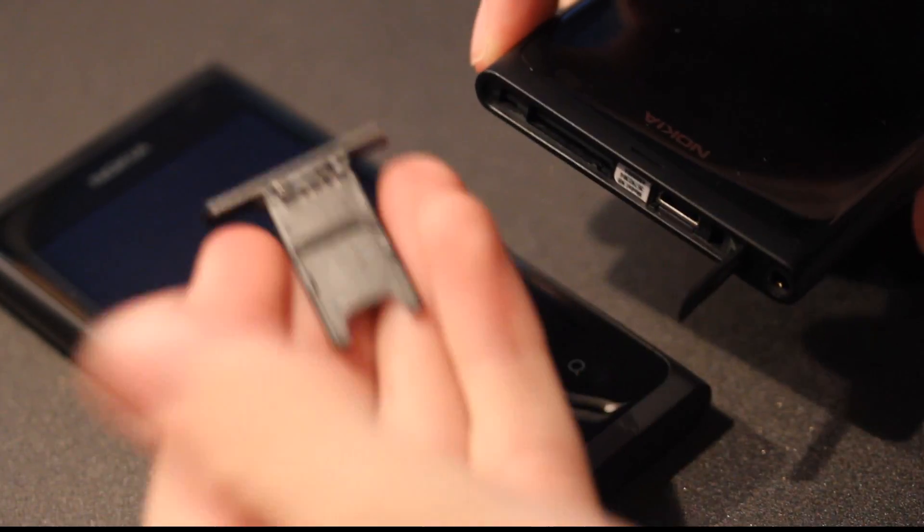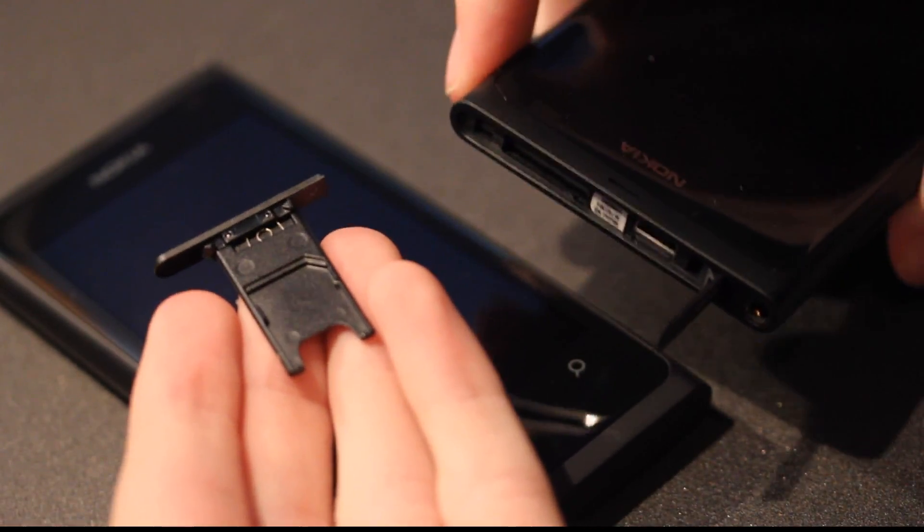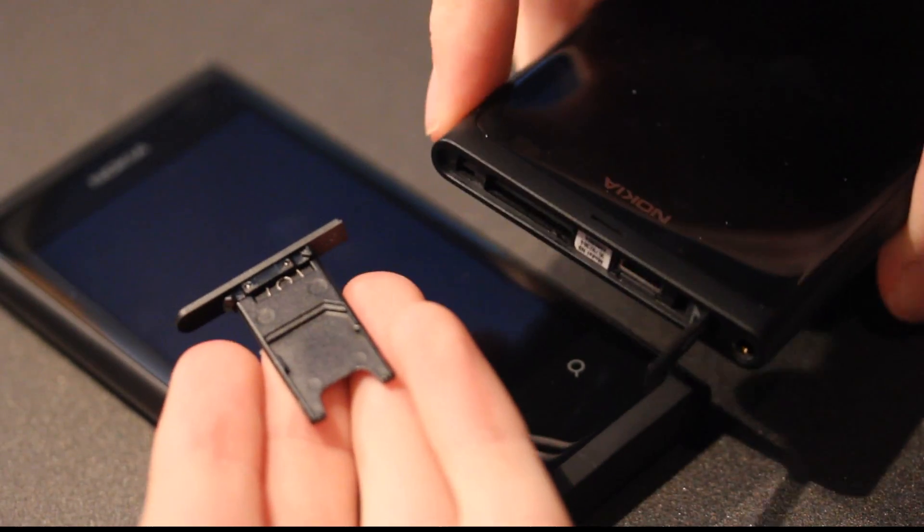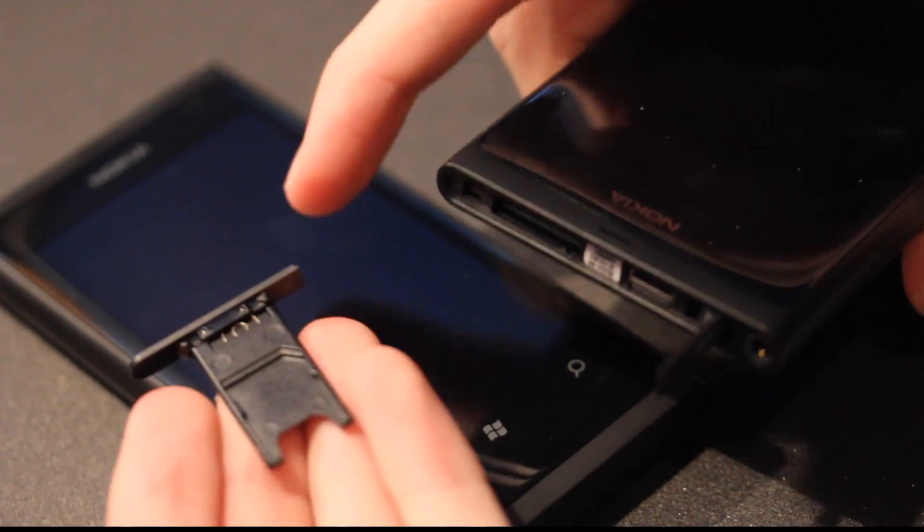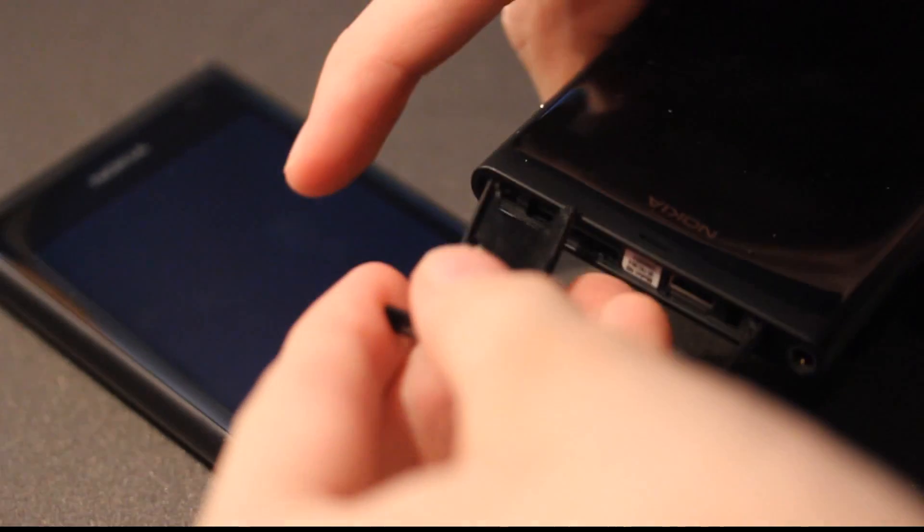And that is where you input your SIM card. It's the same on the Windows 7 phone so I'm not gonna show it again.